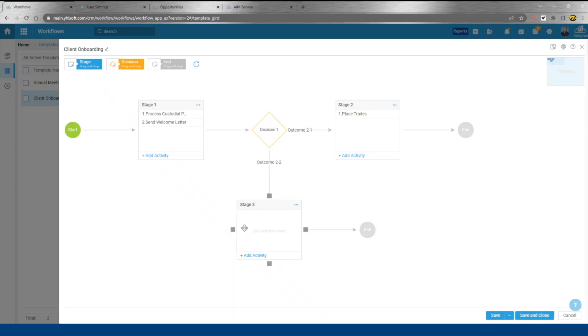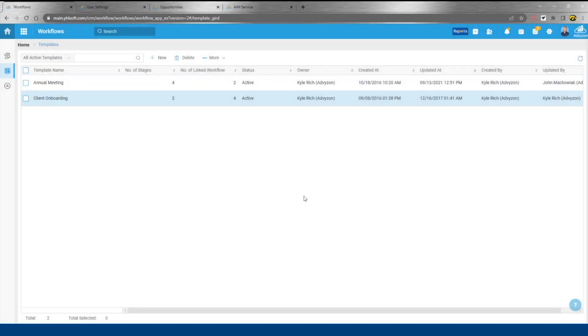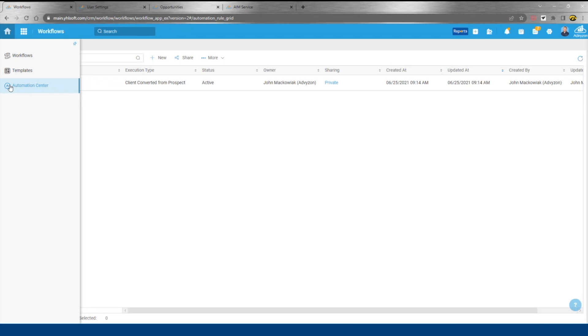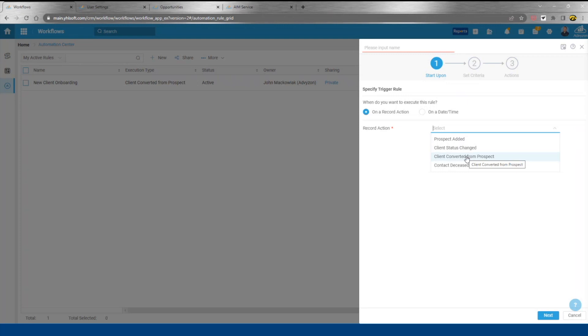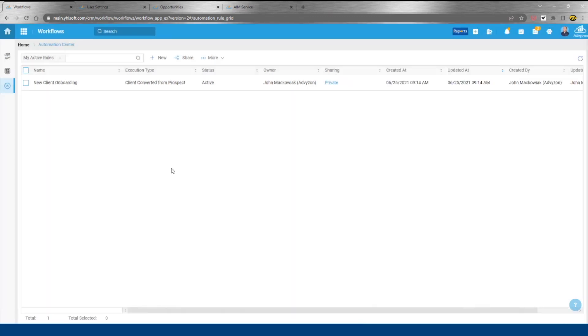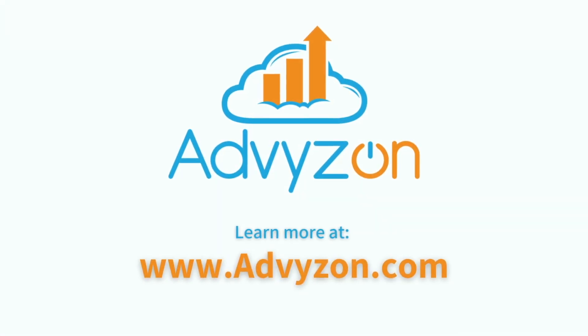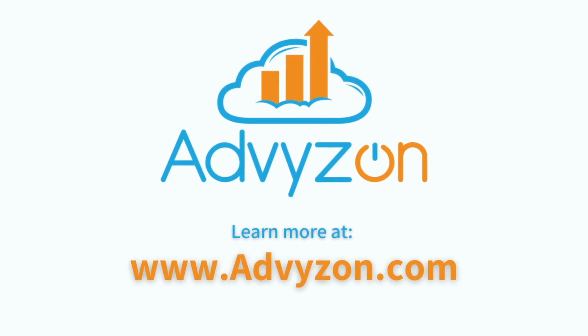Piggybacking on top of workflows, we have automations. In our automation center, we'll keep with the idea of client converted from prospect and onboarding. Once the advisor gets a go-ahead from the prospect they've been working with to move things forward, all they need to do is change the status, which can initiate the onboarding workflow. Maybe staff take the baton at that point in time.